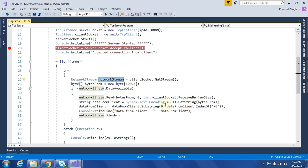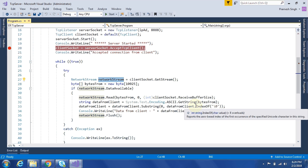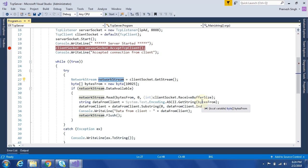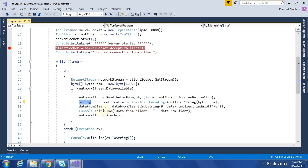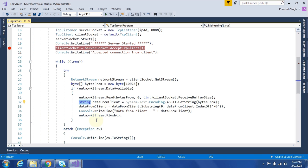Then server will read data from that network stream. And actually, this will return data as a byte array. Then after, it will convert that byte array to a string so that we can see the data in readable format.